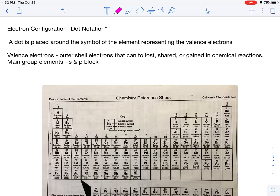Dot notation is something we also have to add to our electron configuration bag of tricks. Basically, a dot is placed around the symbol of the element representing the valence electrons. Valence electrons are outer shell electrons that can be lost, shared, or gained in chemical reactions.